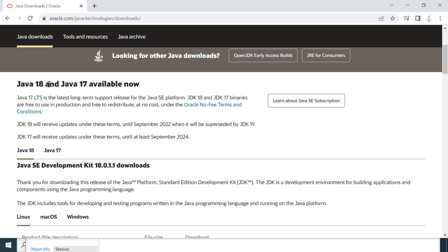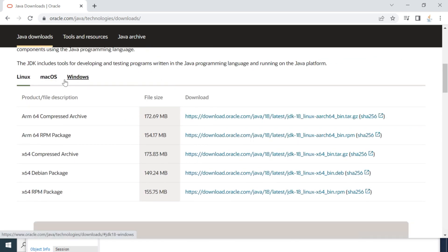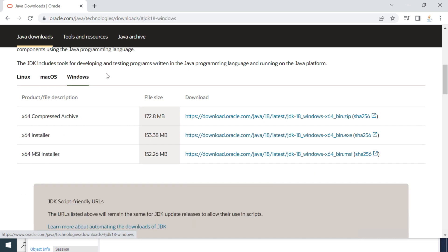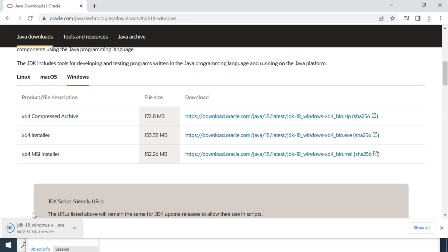Right now you can see Java 18 and Java 17 available. We are going to install Java 18, so let's go to the Java 18 tab. Here you can see different operating systems: Linux, macOS, and Windows. We are only focusing on Windows, so click on Windows. We'll choose the installer — go ahead and click on the x64 installer, which is for Windows 64-bit. This will download an exe file. Just wait a couple of seconds — the exe file is now successfully downloaded.